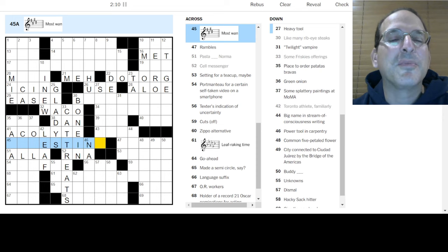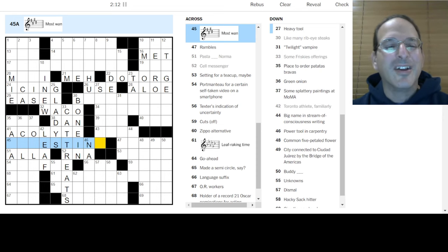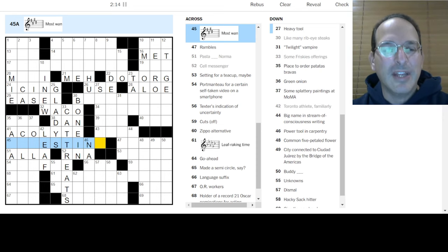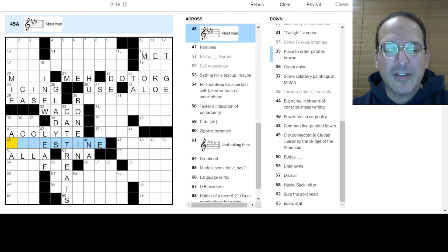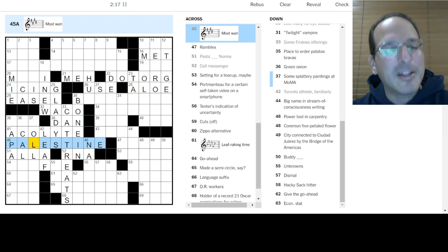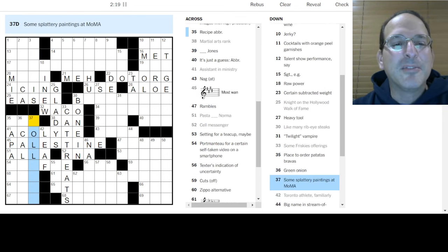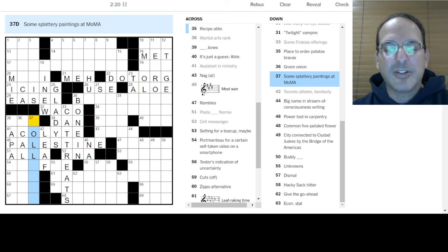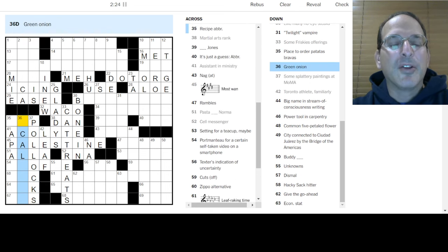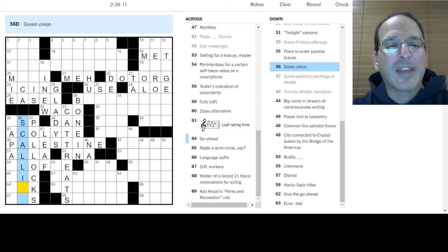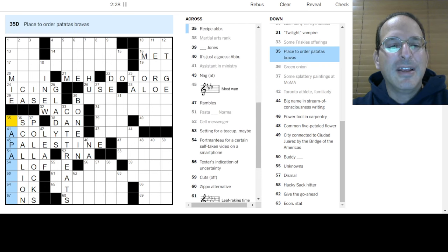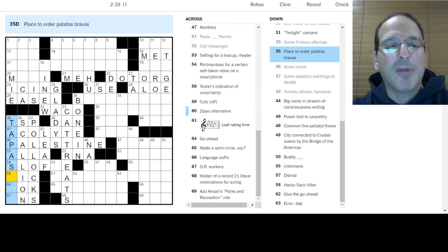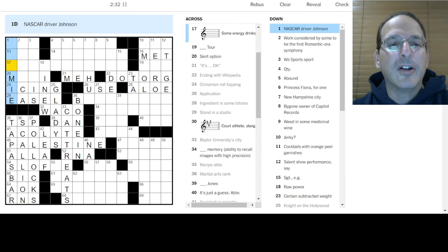Assistant in ministry is an acolyte. A Toronto athlete is a Leaf. Go Leafs! Portmanteau for a certain selfie taken videos, I don't know. Pasta a la norma. Cell messenger would be RNA. Most wands, something est here. Cat treats would be the friskies here, so something est in. Ah, okay, so it's the key signature.